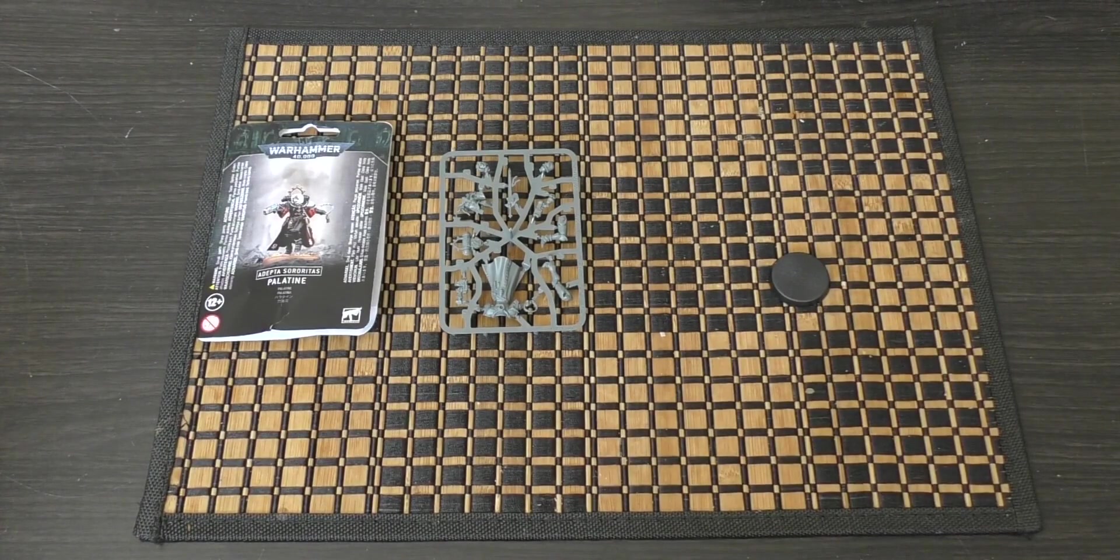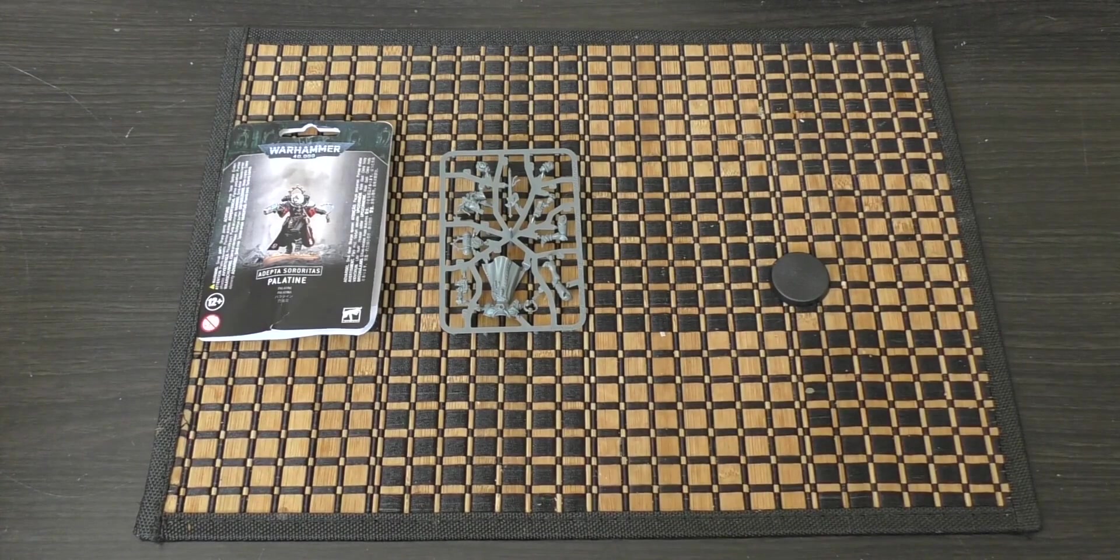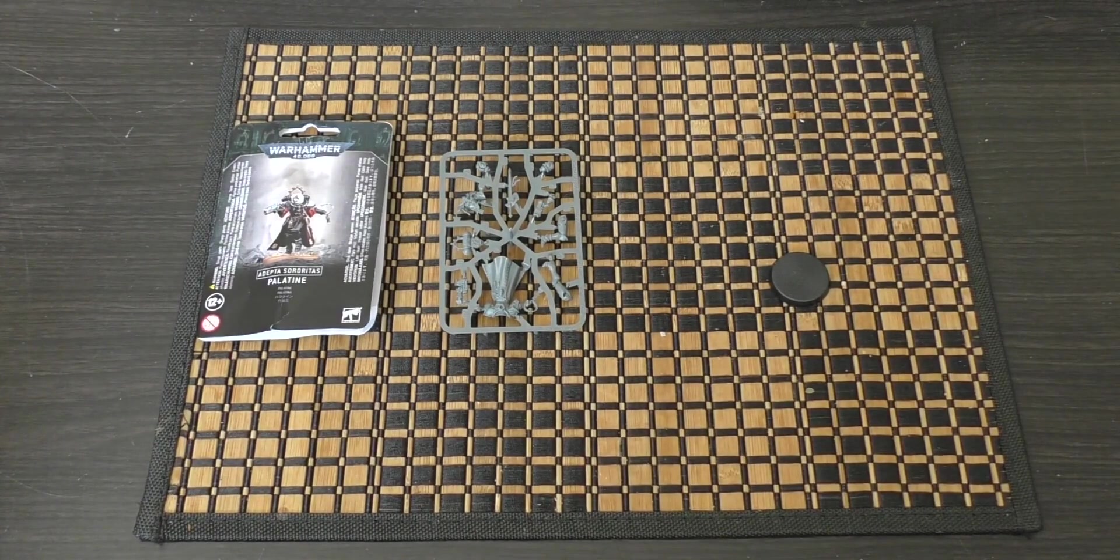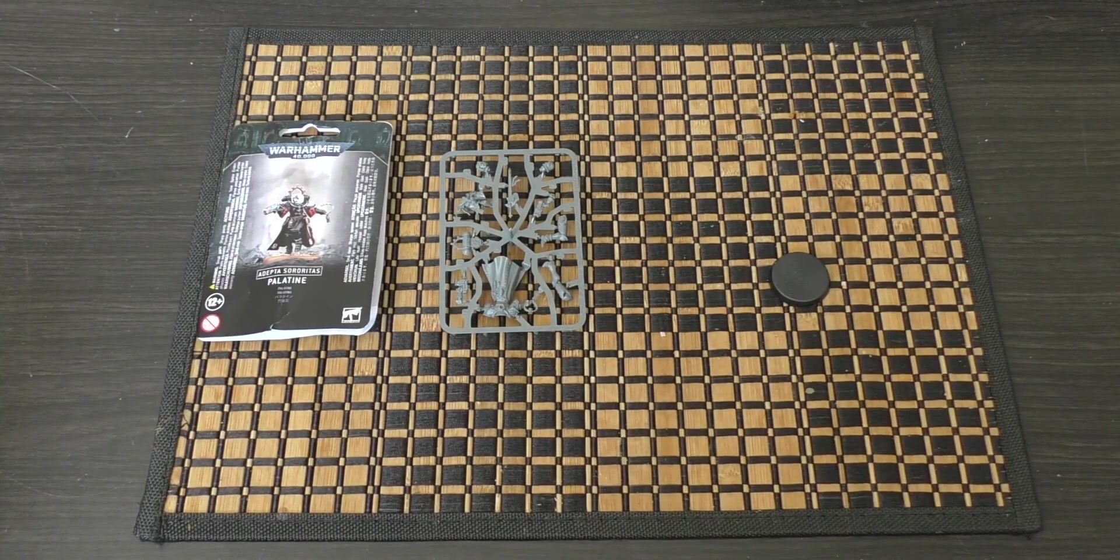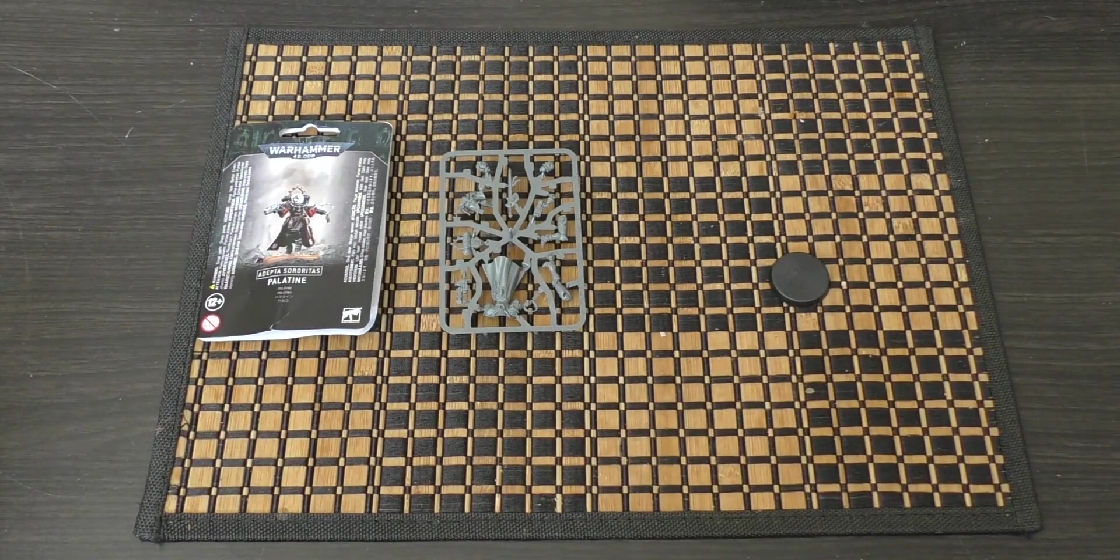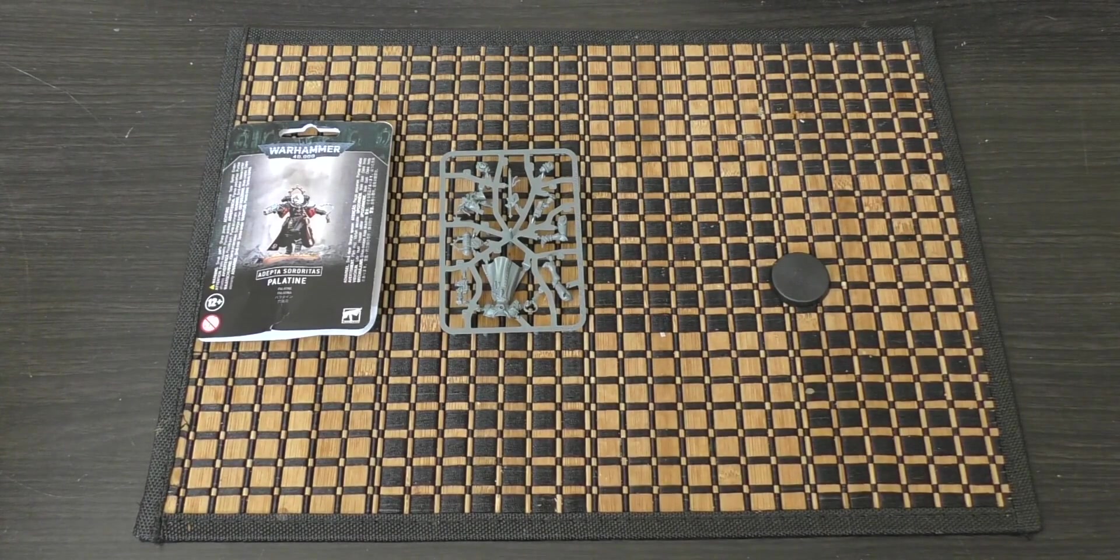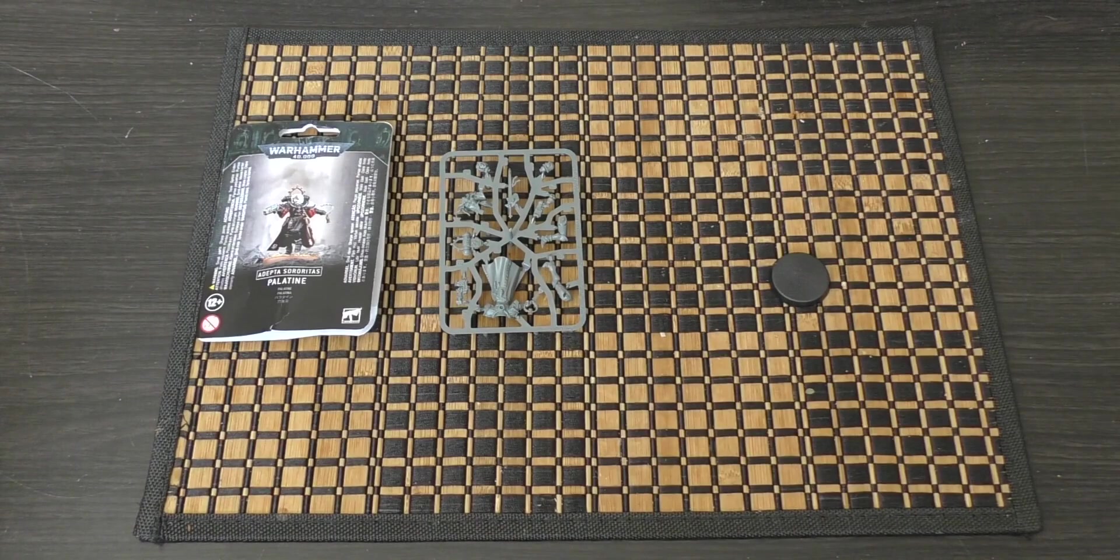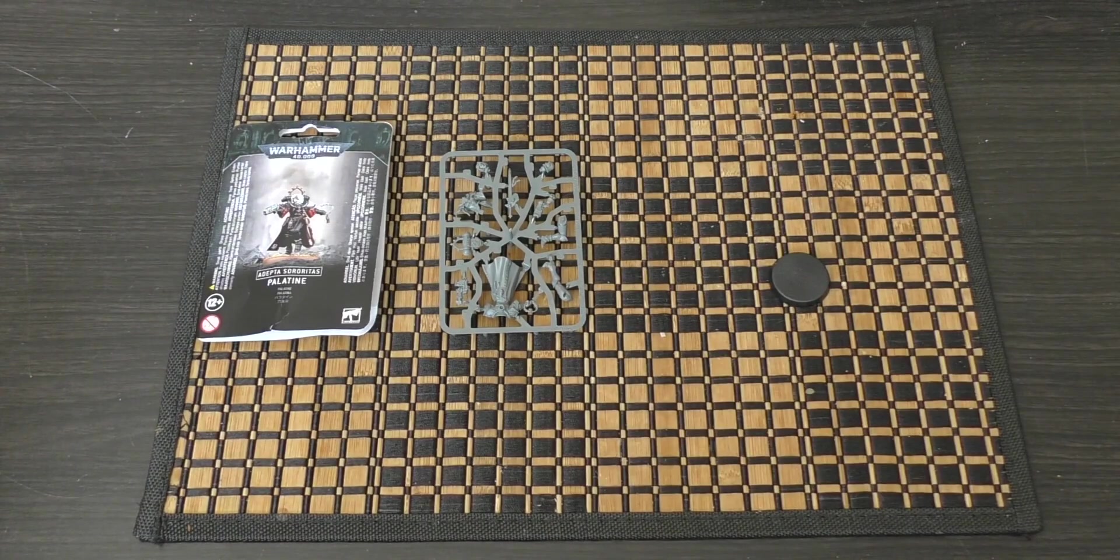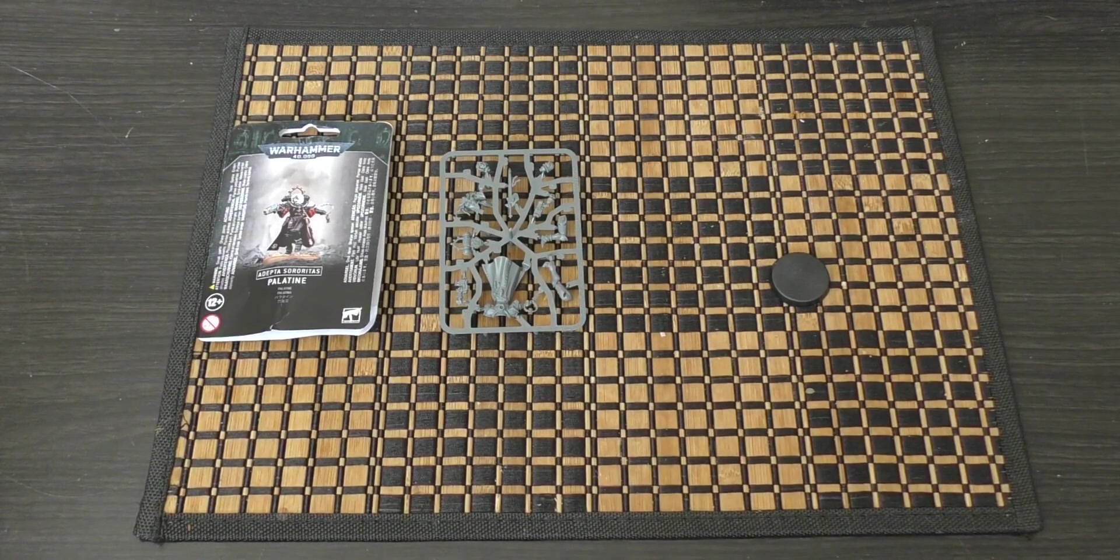So there you go, that's my first look at the Palatine. What do you guys think? Please put your thoughts and opinions in the comment section below. Thank you ever so much for joining me today. The Emperor protects!